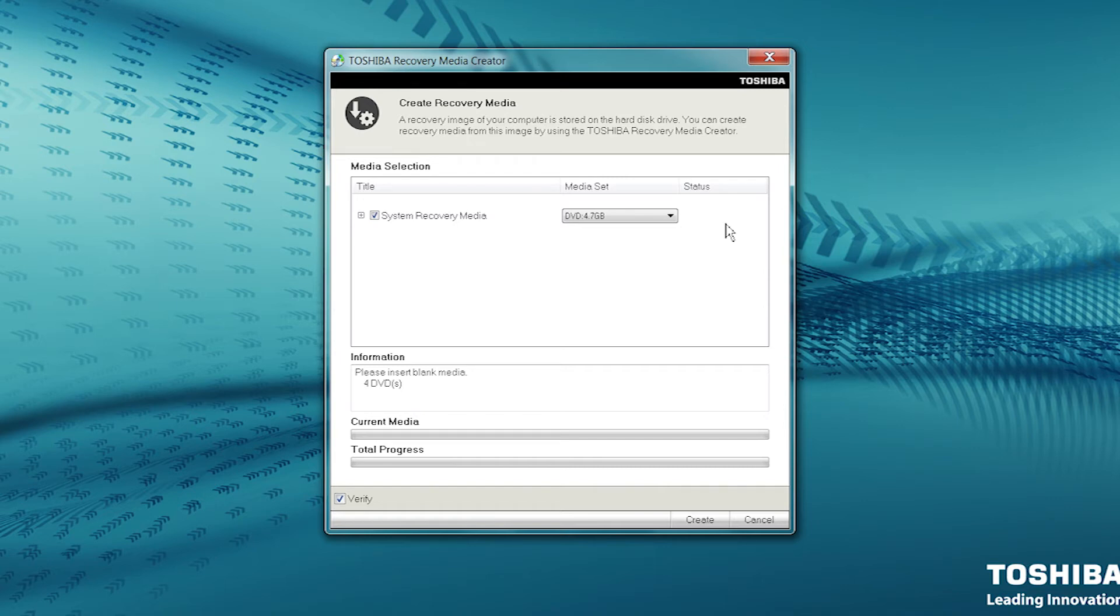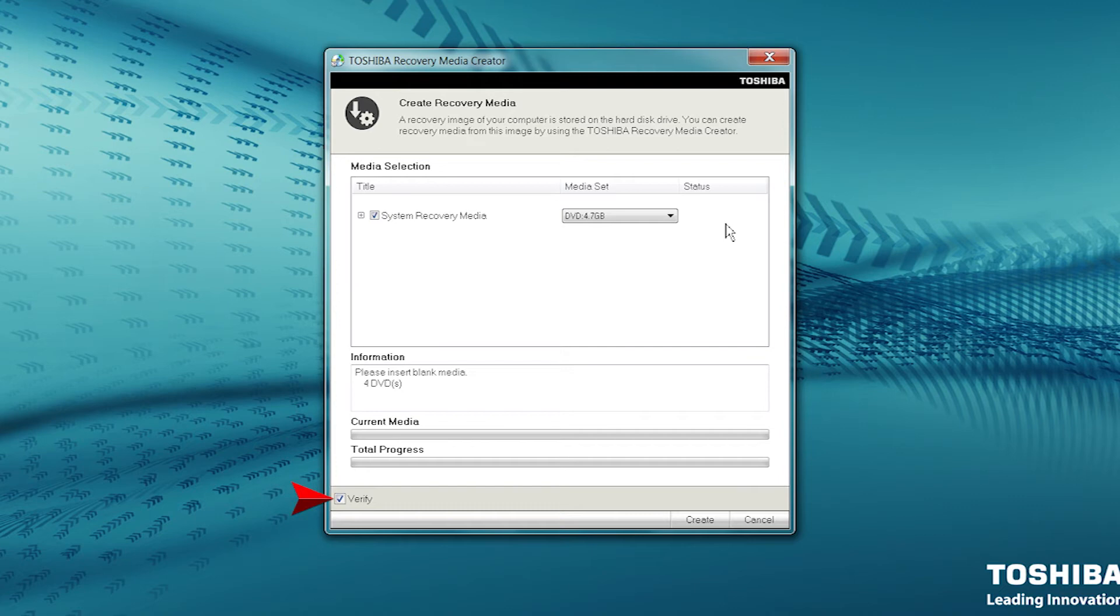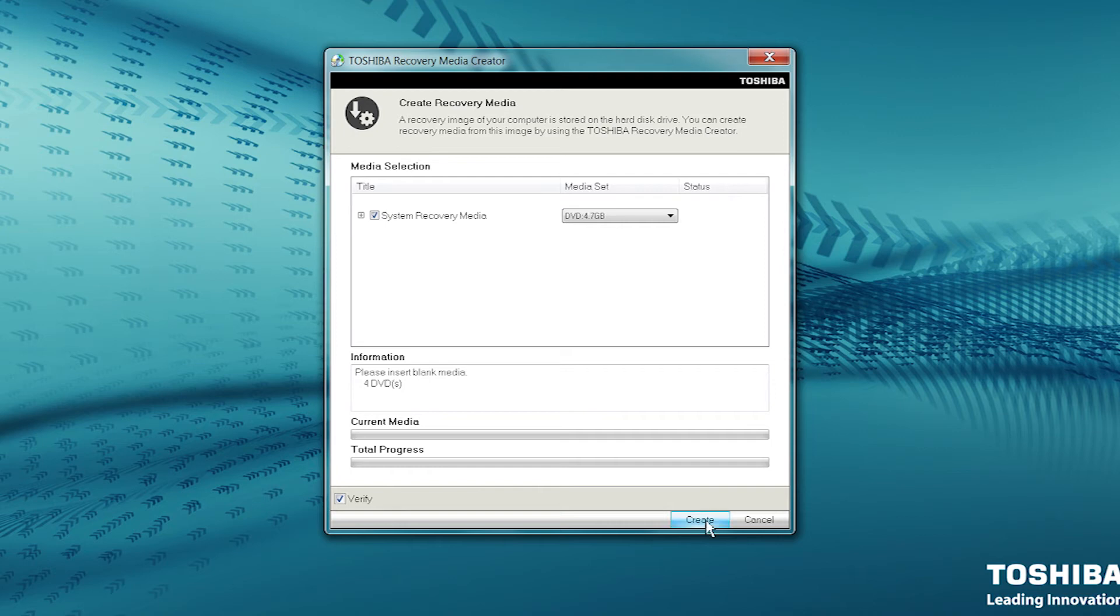Recordable DVDs other than DVD RAM can be used to create system recovery media. Ensure the Verify box on the lower left is checked, which it should be by default. This option will ensure the disks are in good working order when completed. Select Create at the bottom right to start.